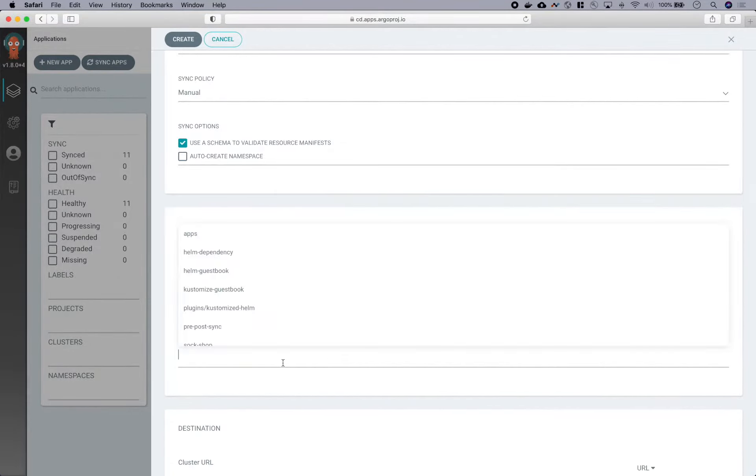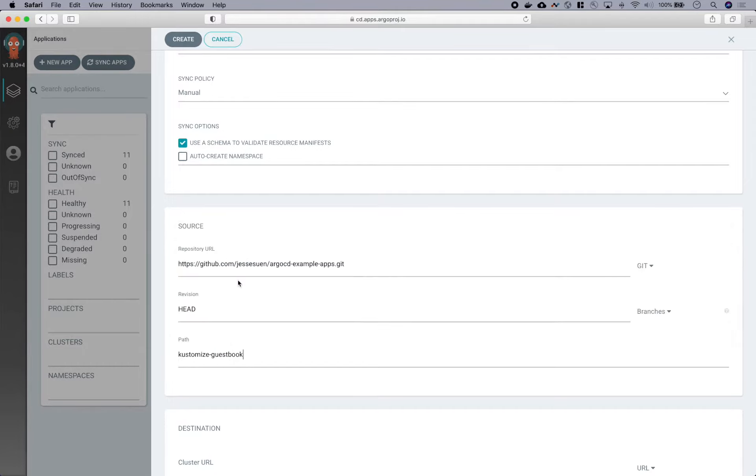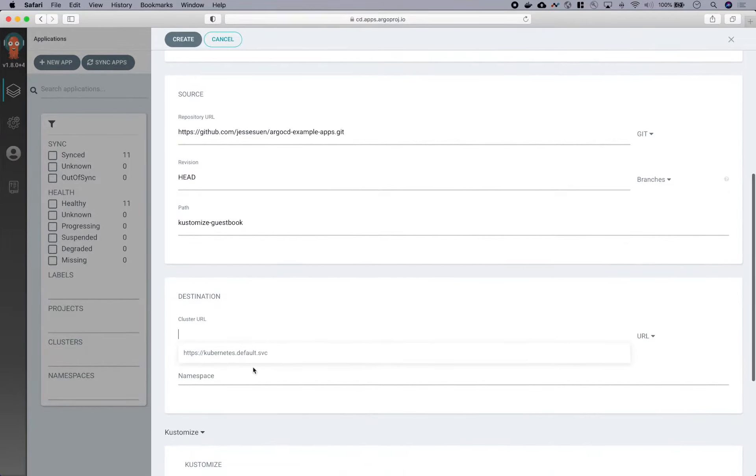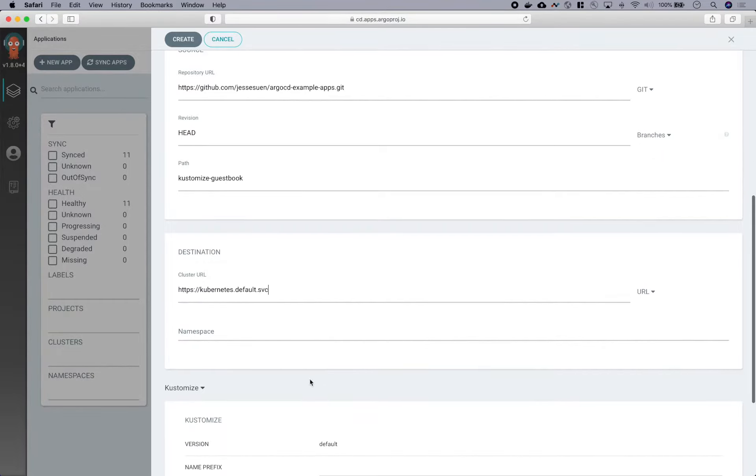So after entering the Git URL, Argo CD will search the repository for any potential applications to deploy. And you can see that it discovered my customized guestbook directory. And then we'll choose a destination of where we want to deploy this to. I will be deploying to the same cluster that this Argo CD is currently running in, in the default namespace.